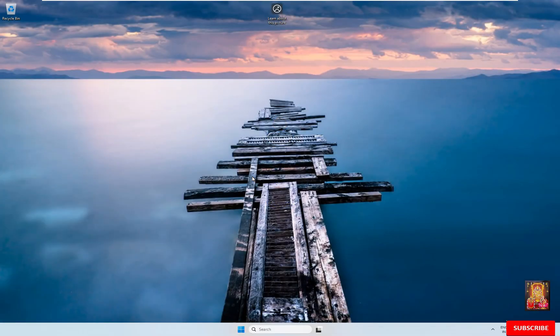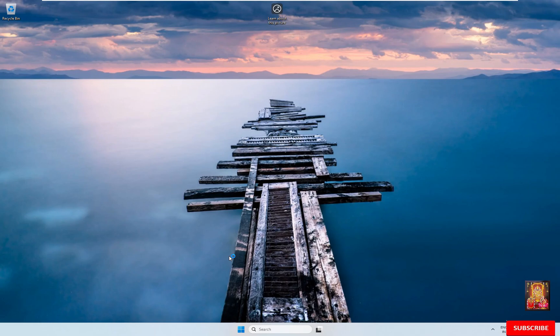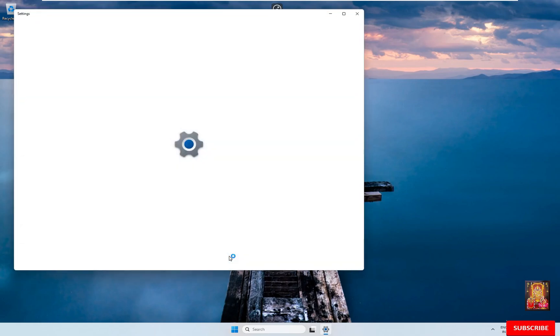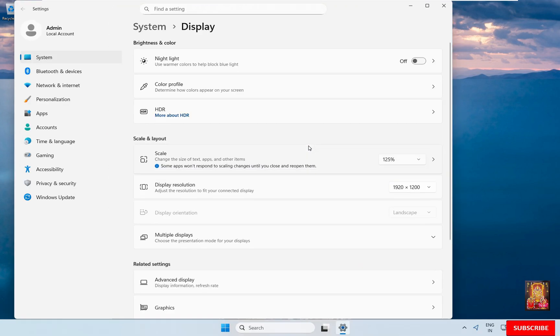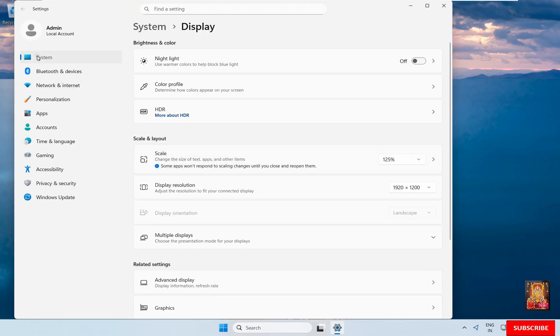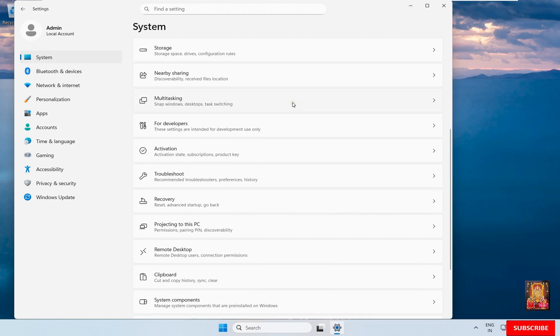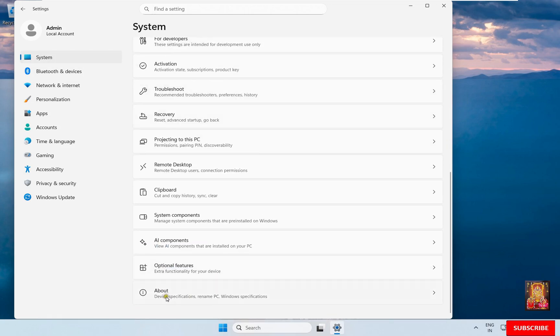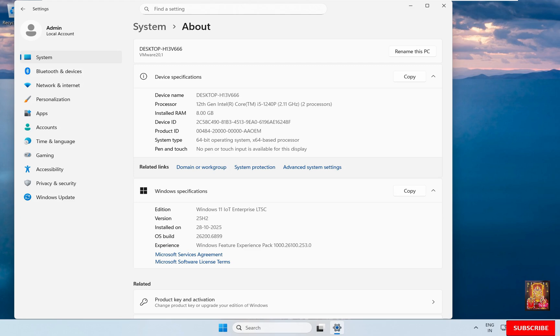So viewers, as you can see Windows 11 graphics driver is installed. Right-click on Desktop. Click Display Settings. Change Scale to 125% for better view. Click on System. Scroll down to End. Click About. As you can see Windows 11 version IoT Enterprise LTSC. Windows version is 25H2. Close System Settings.